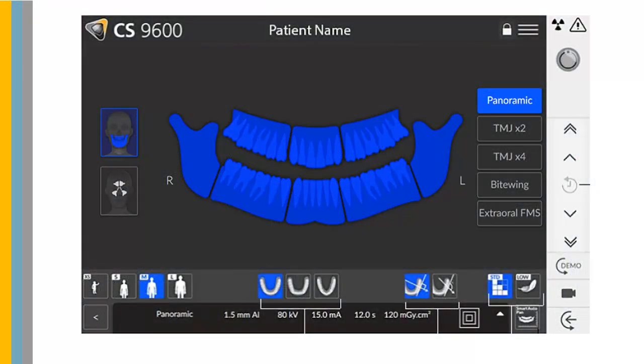The Touchscreen Control Panel is an alphanumeric digital soft-touch console. It allows you to interact directly with the unit to carry out panoramic and 3D functions.